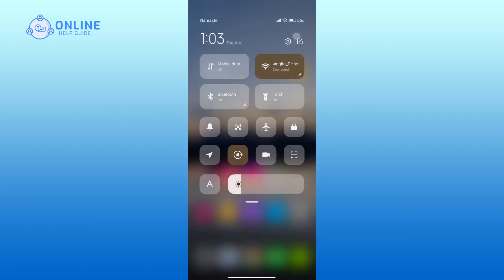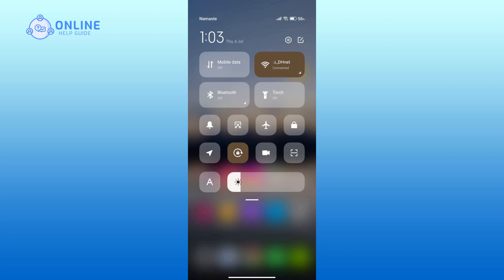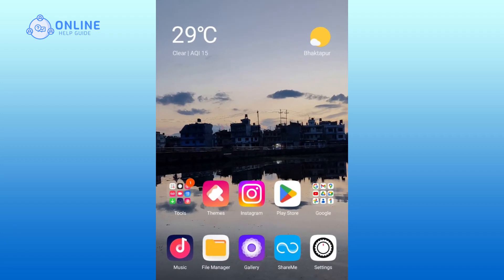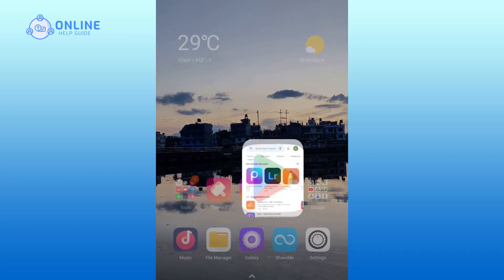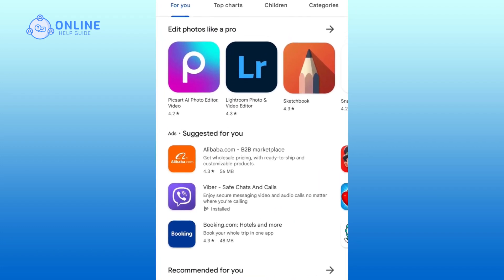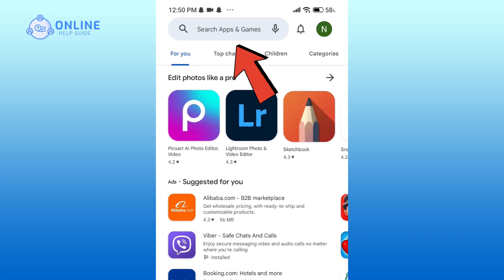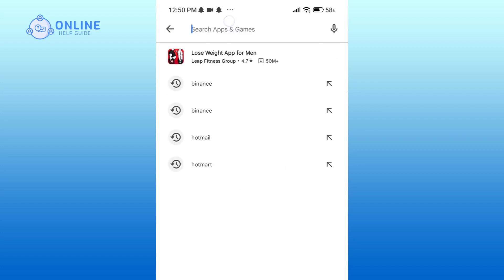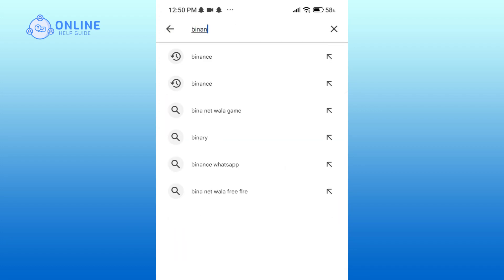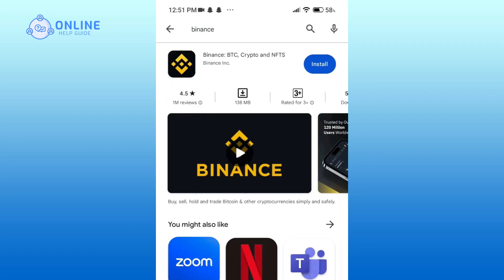First of all, make sure that you are connected to a Wi-Fi or cellular data. Now tap and open the Play Store. In the Play Store, go to the search button and type Binance. After you perform the search, you will be able to see the Binance application.